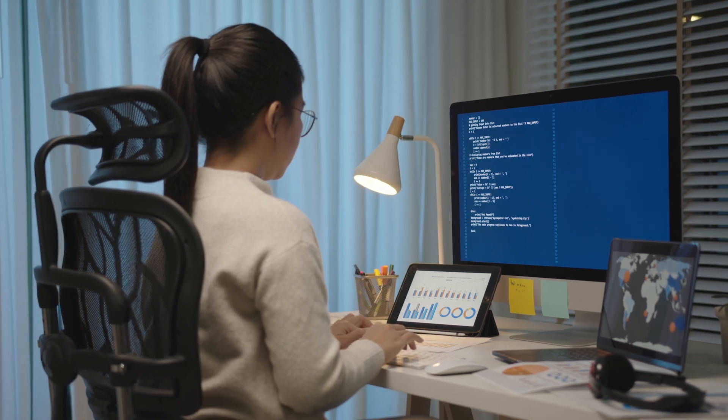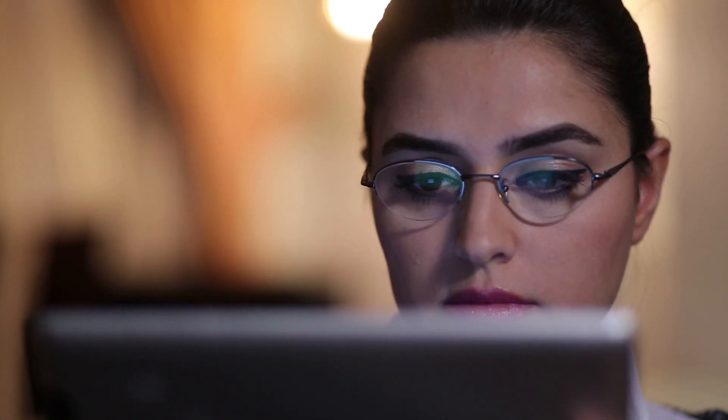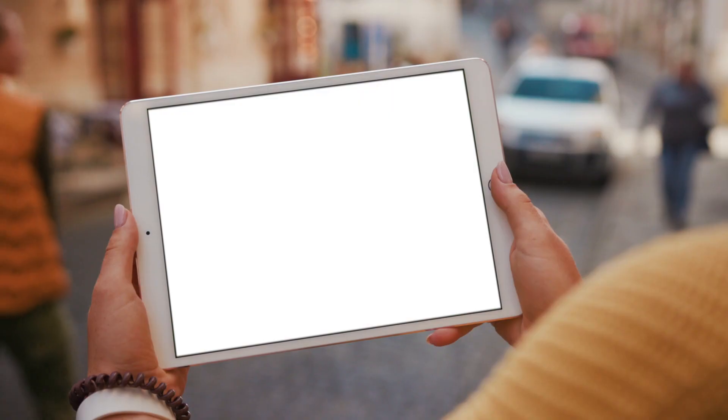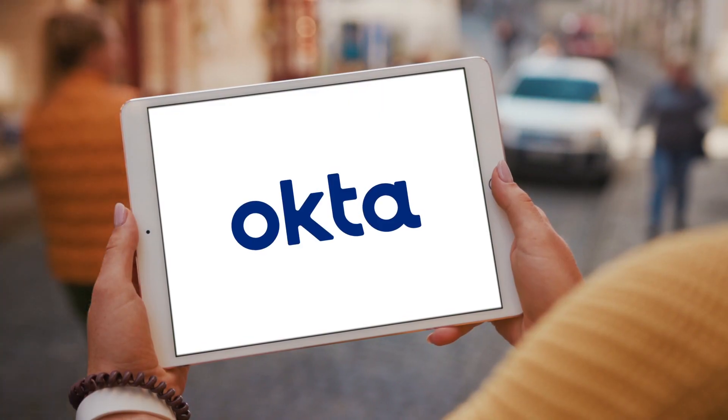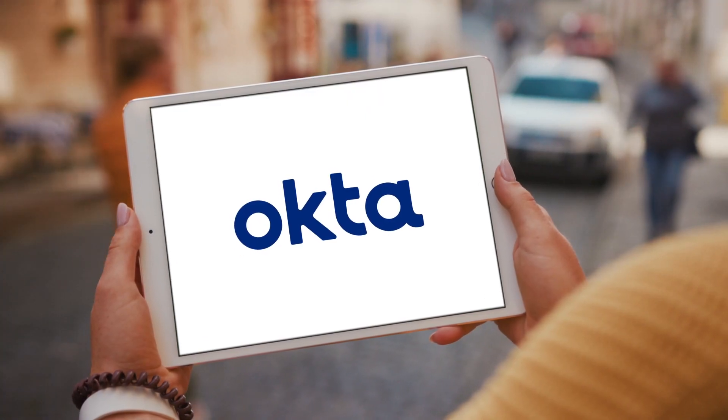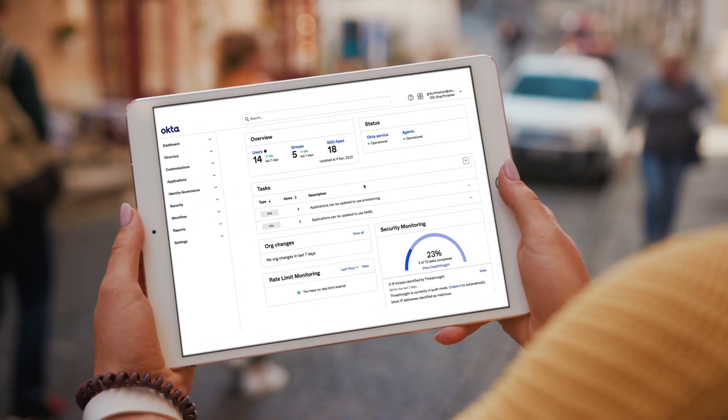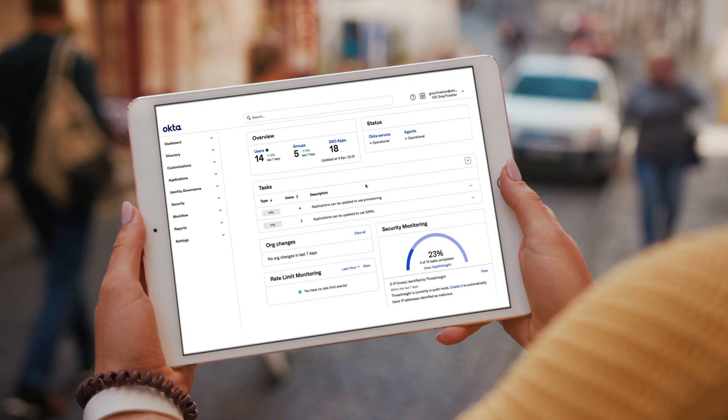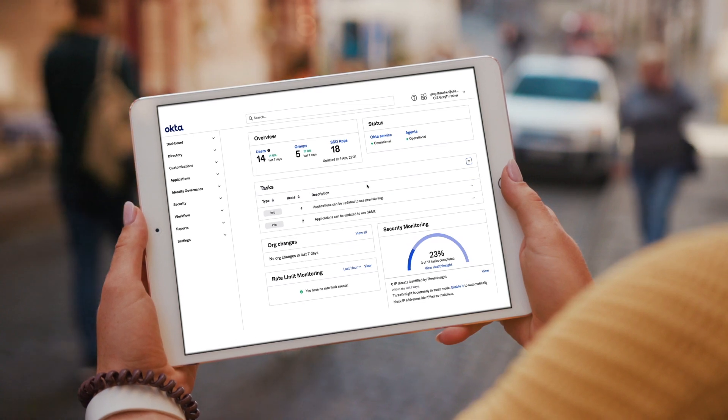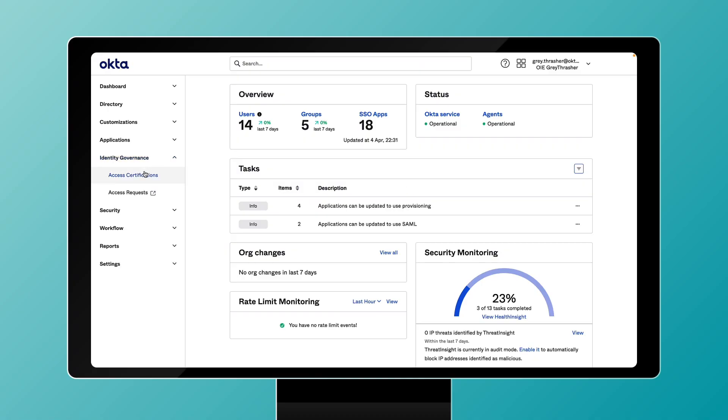Another challenge is due to intensive and manual access reviews that lead to rubber stamping approvals and a weak compromised security posture. For teams running access certification campaigns, it now only takes a few clicks with Okta. From the Okta admin dashboard, just navigate to the identity governance menu and select campaigns.